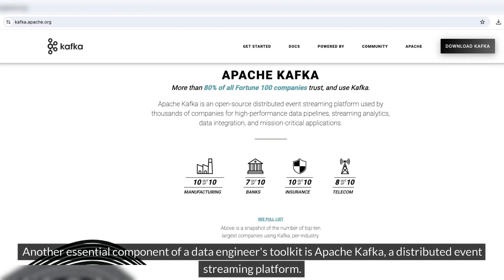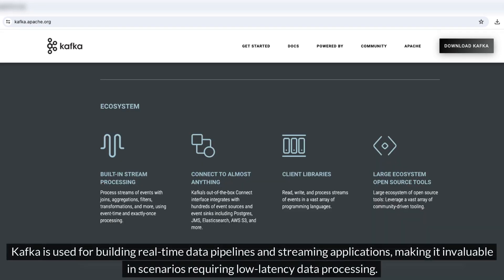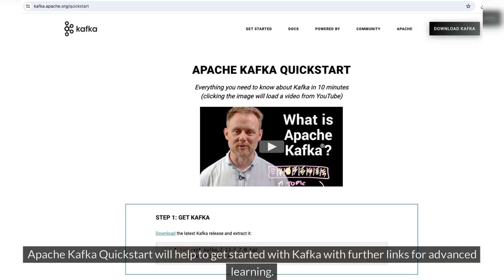Another essential component of a data engineer's toolkit is Apache Kafka, a distributed event streaming platform. Kafka is used for building real-time data pipelines and streaming applications, making it invaluable in scenarios requiring low-latency data processing. The Apache Kafka QuickStart will help you get started with Kafka, with further links for advanced learning.